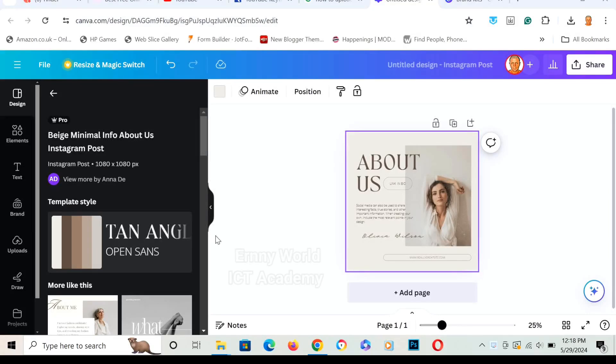Welcome to this channel. I'm going to show you how to zoom in and out in Canva.